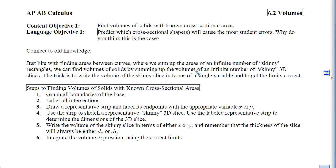This is Section 6-2, Volumes, and our first objective is to find volumes of solids with known cross-sectional areas. Before we get into the nitty-gritty of how we do this, it's important that you be able to visualize the solids.